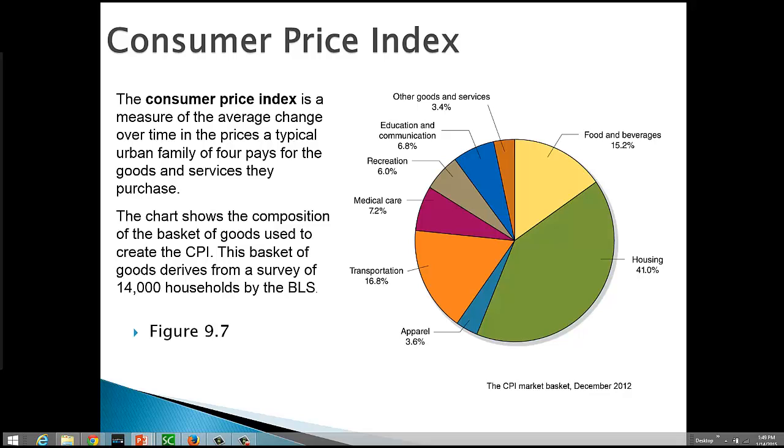So, that just gives you an idea of the makeup of the market basket and the relative importance of the different categories. Also, note the information here, they're surveying 14,000 households to do this to calculate the CPI. So, again, there's a lot of statistical modeling going on there.